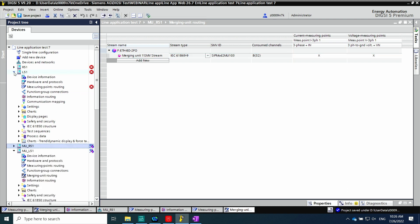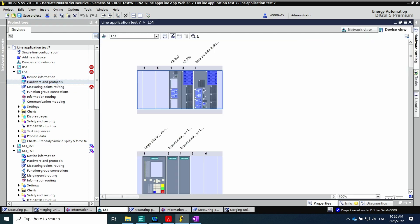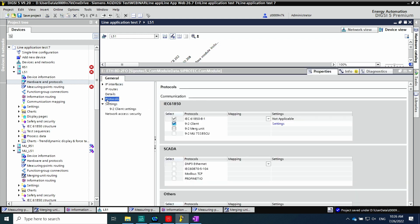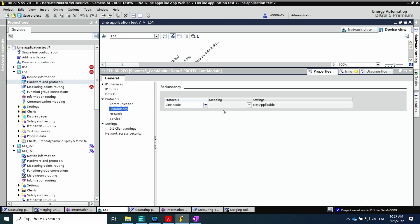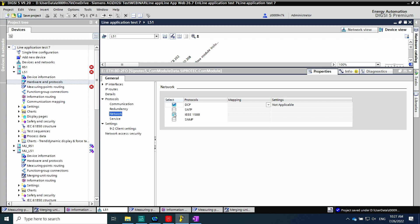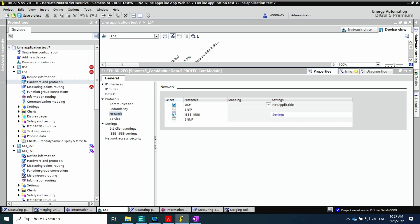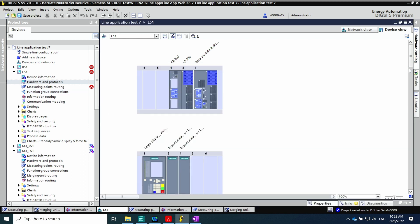Now let us configure the client L51, which receives information from the low power instrument transformer. In hardware and protocols, the IEC 61850-9-2 client is selected to receive the sample values from the merging unit. Redundancy communication can also be configured as mentioned above. After that, the IEEE 1588 protocol is selected. In this application there are two communication cards: one card for the process bus to collect analog values from the conventional instrument transformer or low power instrument transformer.